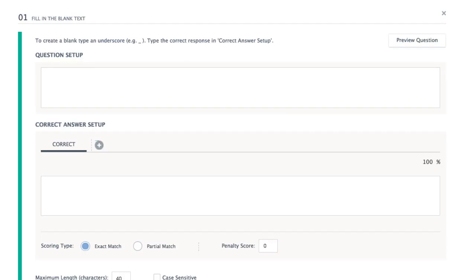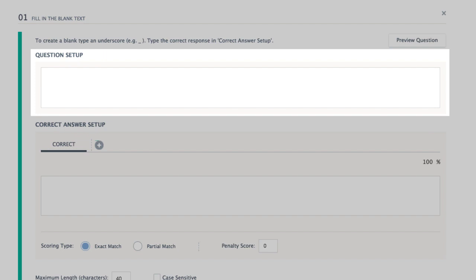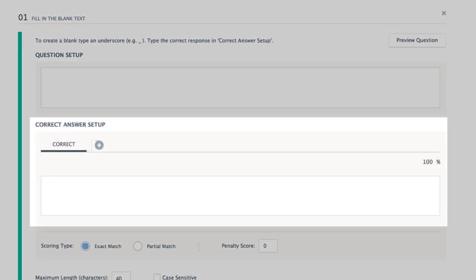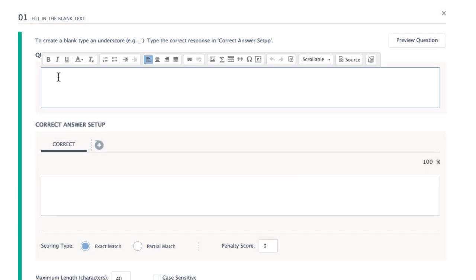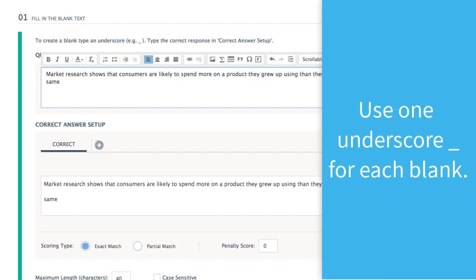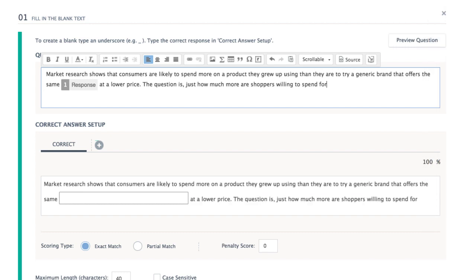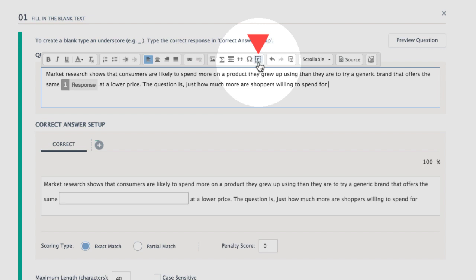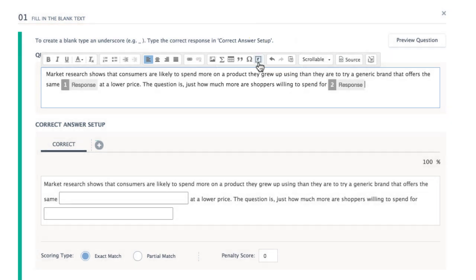Questions are authored in two parts: the question setup and the correct answer setup. Start by entering a question prompt. Type one underscore to generate one blank space, or alternatively select the R button from the toolbar. You may choose to include multiple blanks in one question. This setup may also include an image — choose the Upload Image icon above to insert an image from your device.